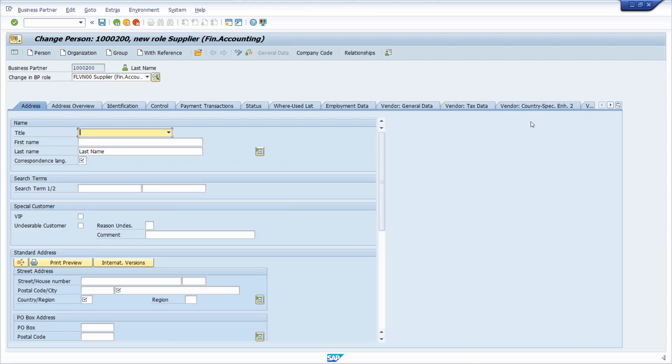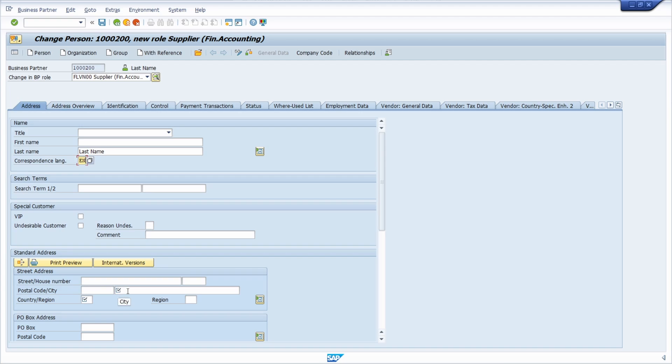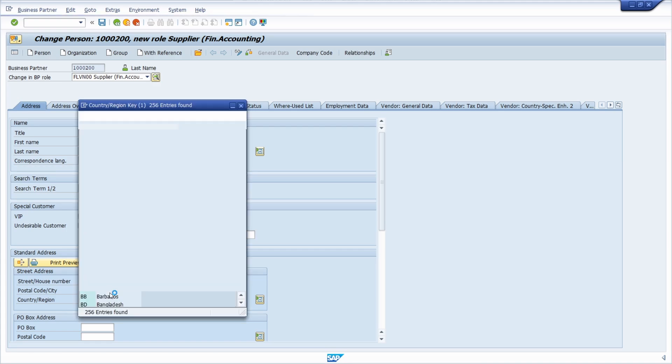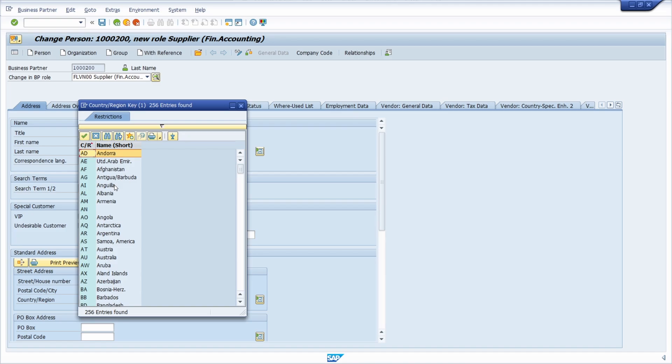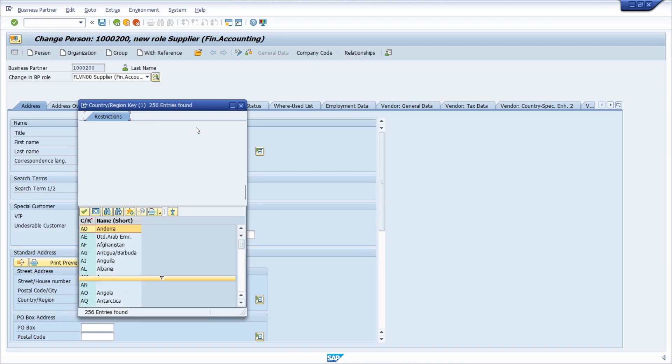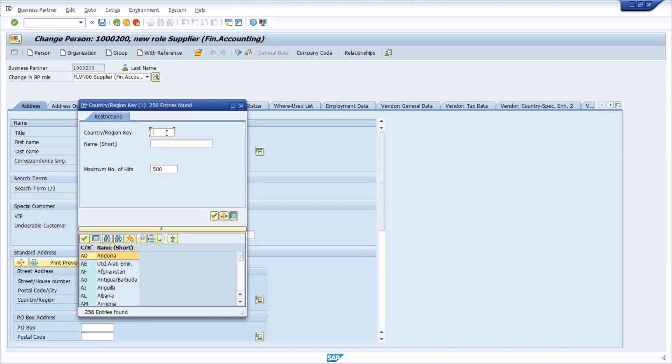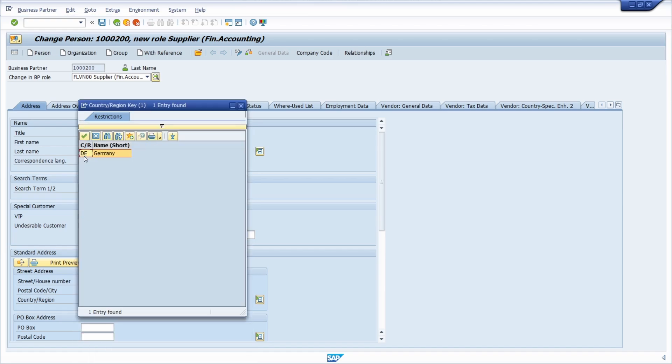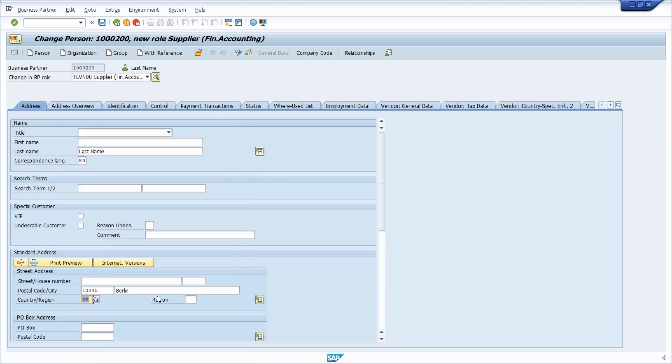And now you might have recognized that some tabs have been added and there are new mandatory fields. So for example here I have to enter the correspondence language, just EN. And here also some postal code. So for example let's type in this country region. I just used F4 for help what is needed within here. Okay I just would like to enter DE in this case for Germany.